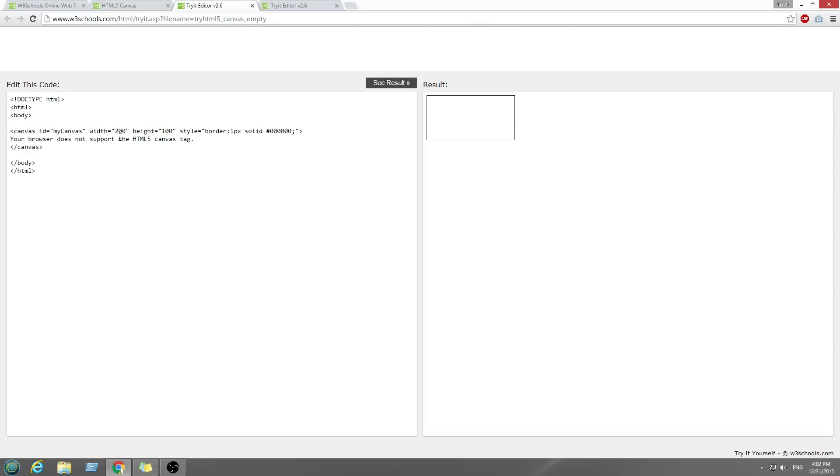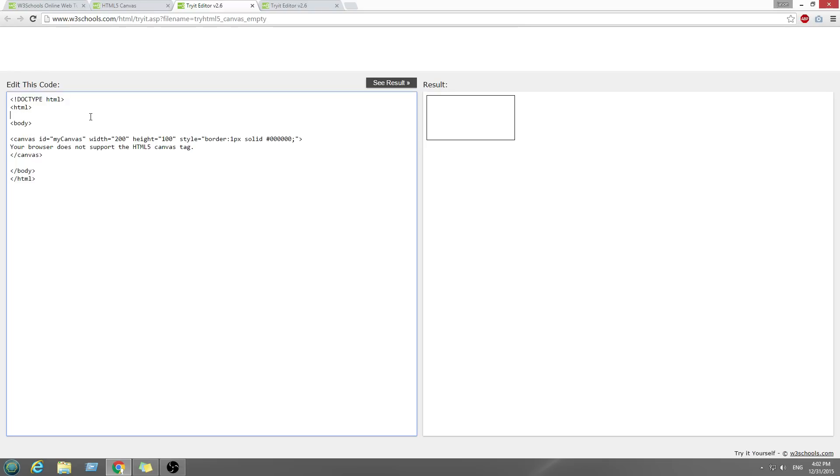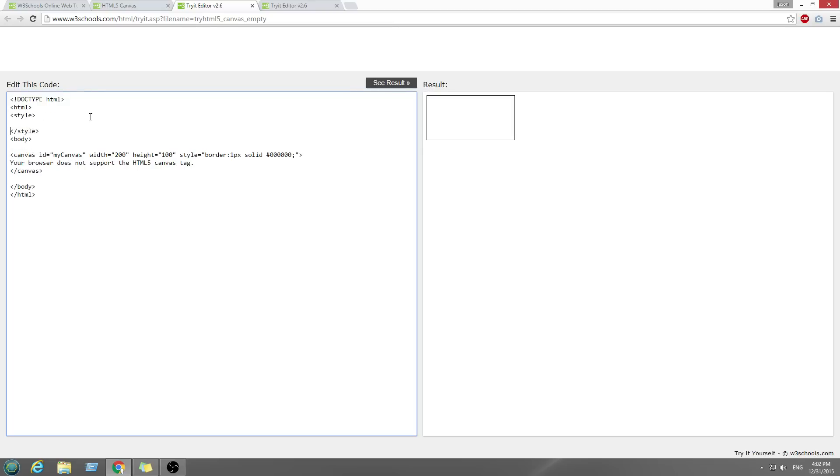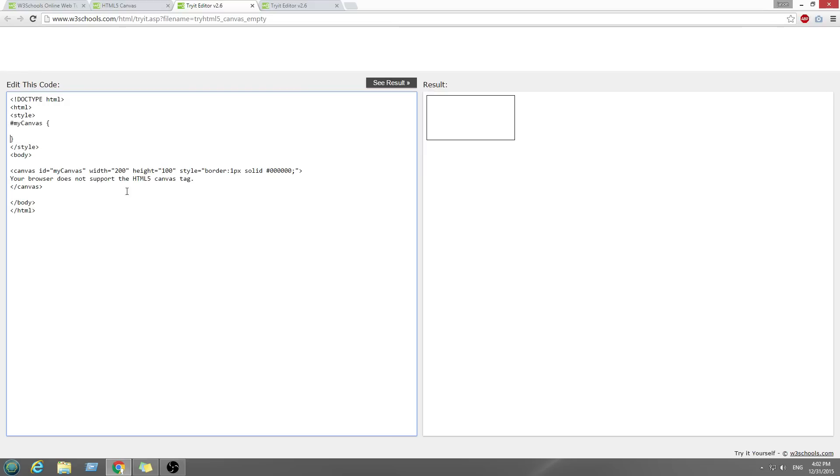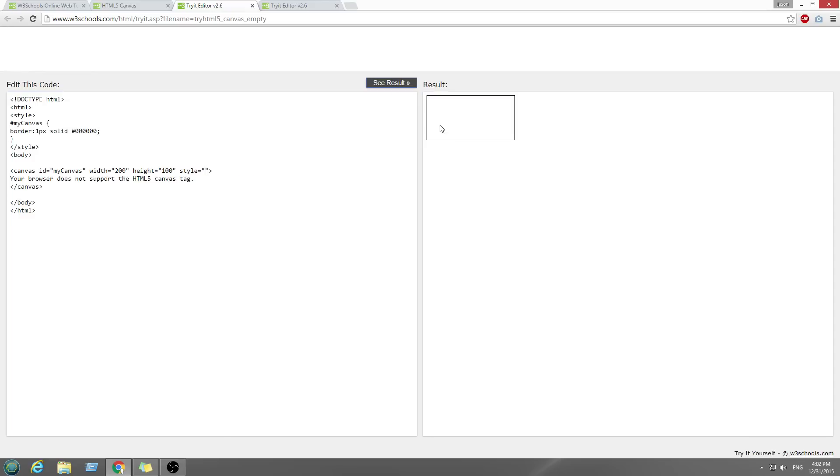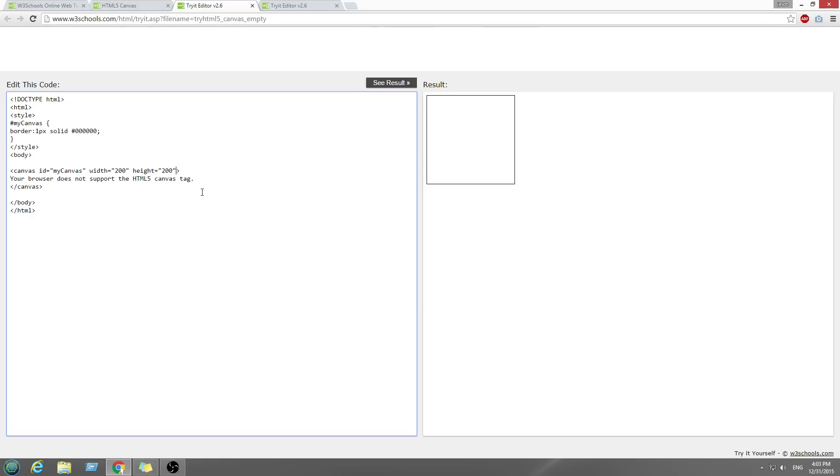So we create a square, right? Canvas ID is myCanvas. You don't need to put all this stuff right here. Let's move this part of style. The width and height is okay. We're going to make it a little bigger, 200.